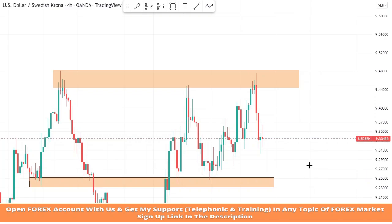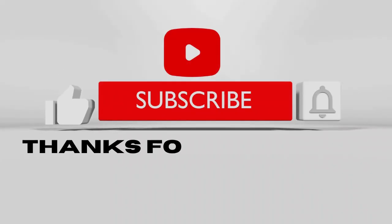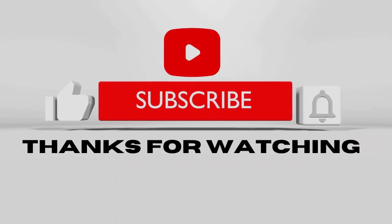I hope you all understand this strategy. If you have any doubts about this strategy, please comment to let me know. And don't forget to like and subscribe to my YouTube channel.